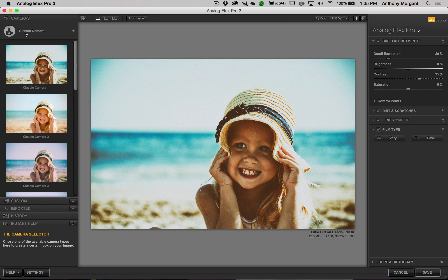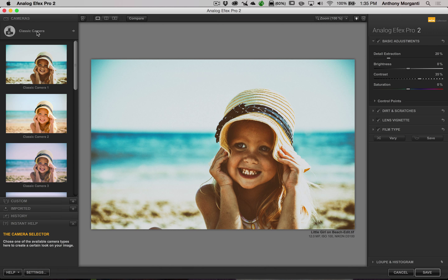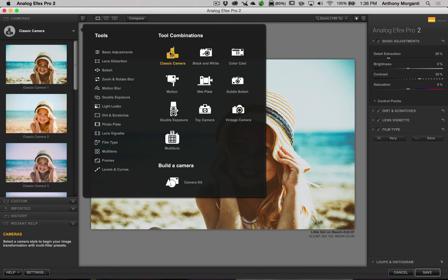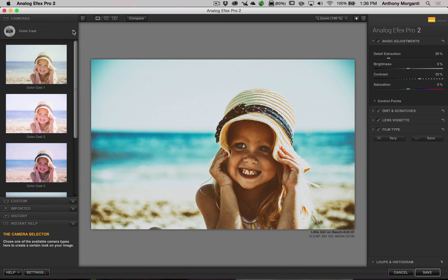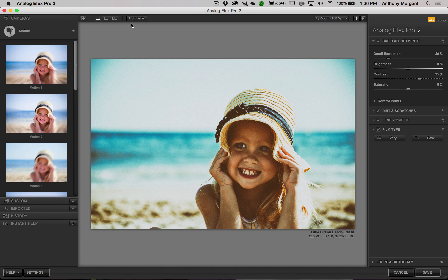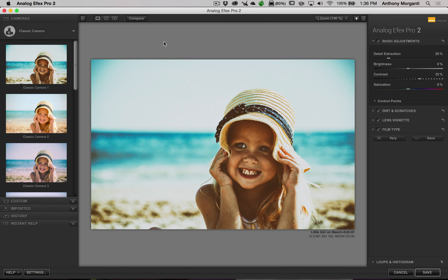Let's take a look at the workspace in Analog Effects Pro 2 — very typical of Nik Software layout, similar to Topaz. On the left-hand side, we have collections or folders of different filters. Right now we're in the Classic Camera collection, which has different tool combinations: Classic Camera, Black and White, Color Cast, and so on. Each one has a different set of what Nik calls recipes — we can just call them presets since we're familiar with that term. That's at the top of the left-hand panel.